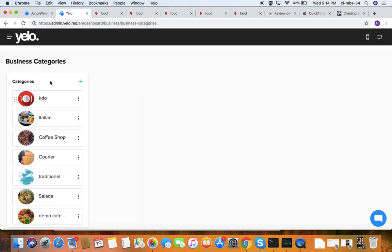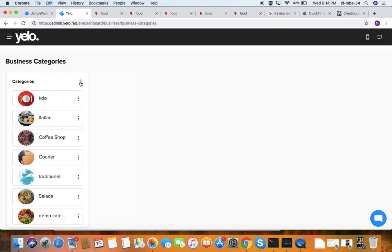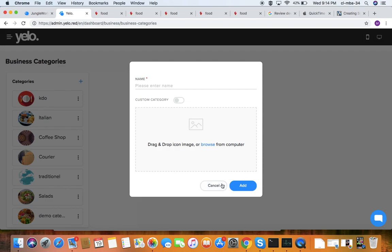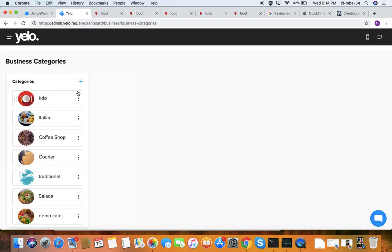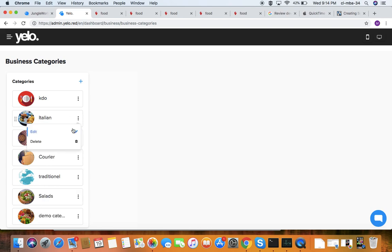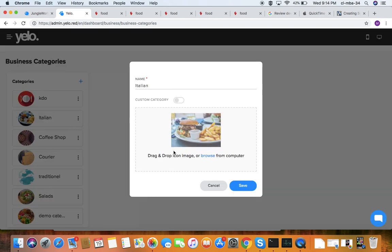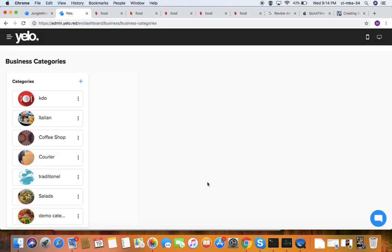Under business categories, you can add different types of categories such as Italian or Keto. You can edit them, add images, and customize them as needed.